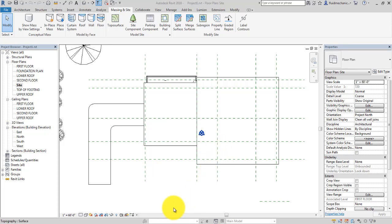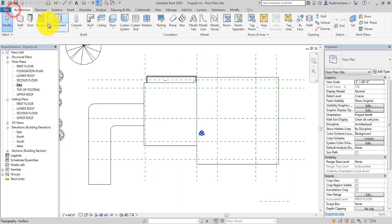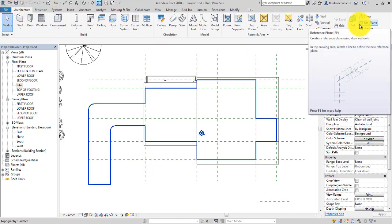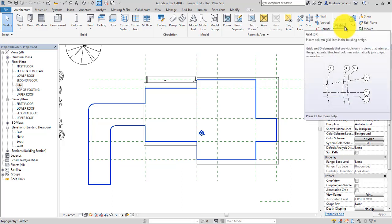Next we are going to create the grid and place the column on the grid. Generally, a reference plane is used to take reference and trace the wall. In short, a reference plane is used for reference, but a grid is used to place the structural column.